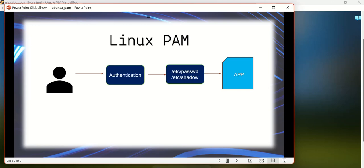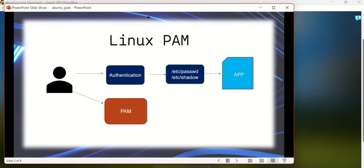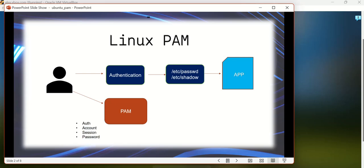Later, people came up with a new idea of introducing a new module called Pluggable Authentication Module, which takes care of the authentication part for the application. Basically, Pluggable Authentication Module will do the authentication job for the applications.